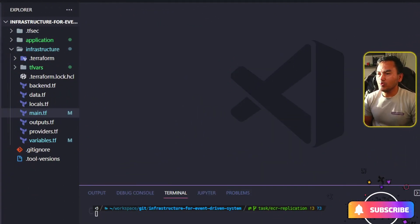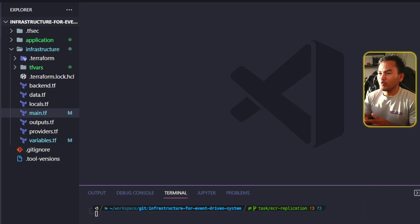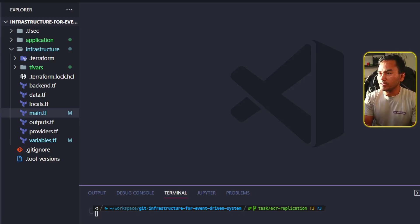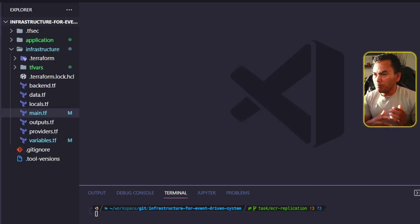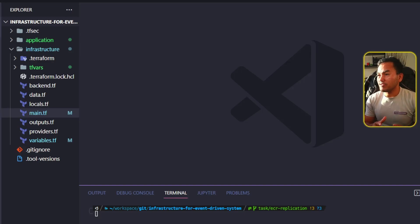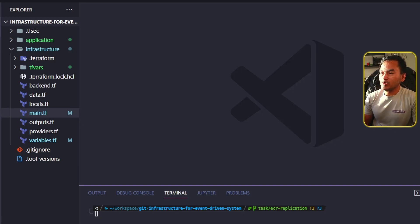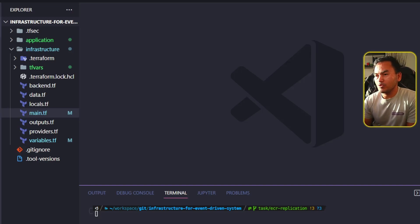I have two specific use cases for today's show and tell. The first use case is: imagine you are part of a global team, and you decided to use AWS ECR as the repository of choice to store your Docker images. You have developers based in the US, Europe, and Asia-Pacific. Because you are based in Asia-Pacific, you set up AWS ECR in a region like Sydney. Developers farther away will face latency issues when trying to pull your Docker images.